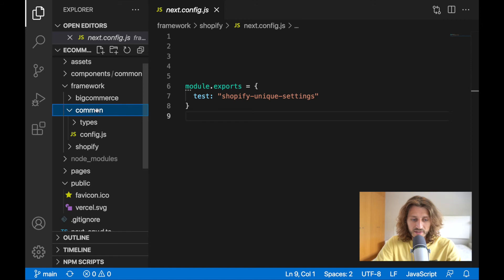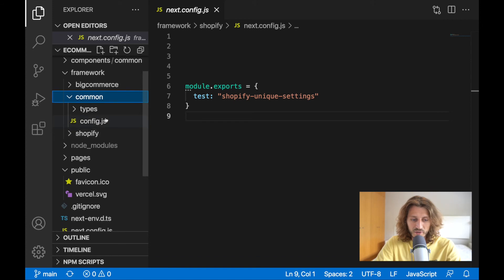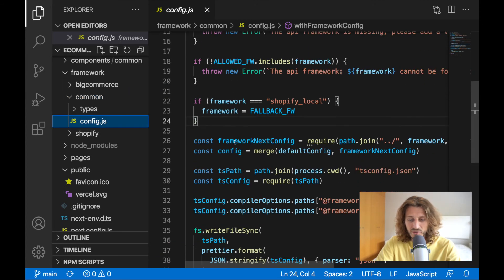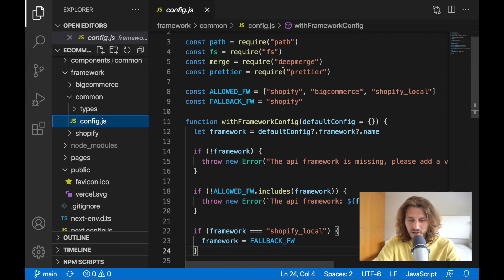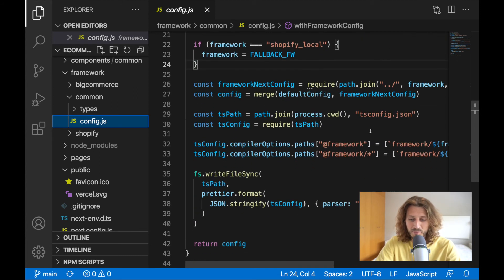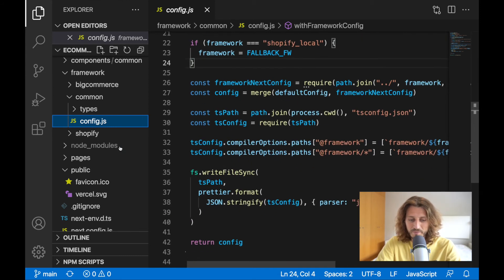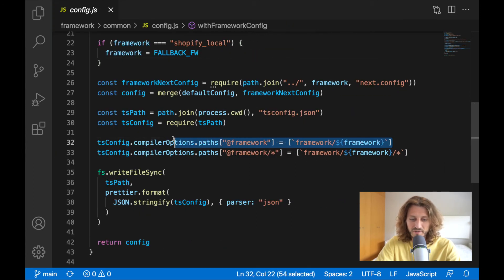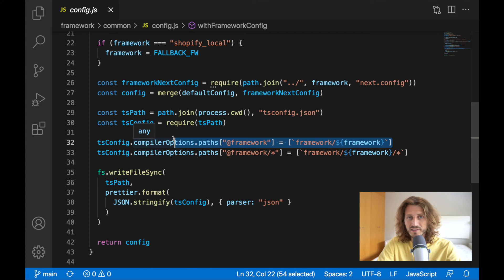We are merging together this configuration. In the case we are working with Shopify, we would like to only provide specific settings only for Shopify, and also paths in our imports should only point to Shopify framework. But all this is explained in the lectures.